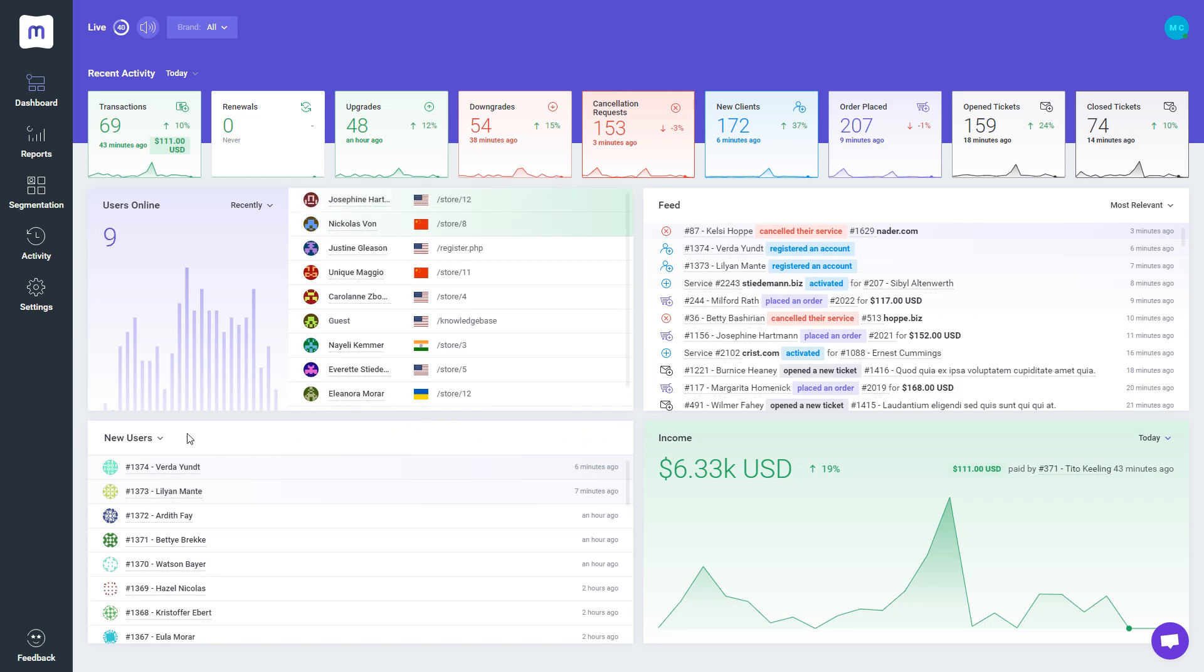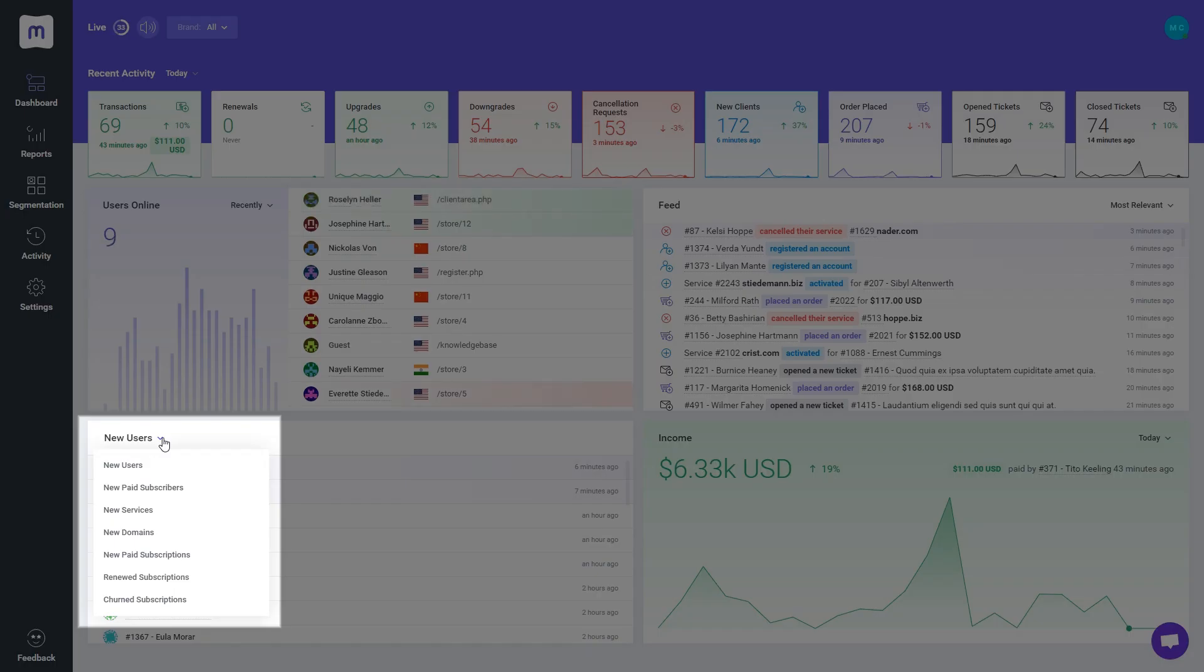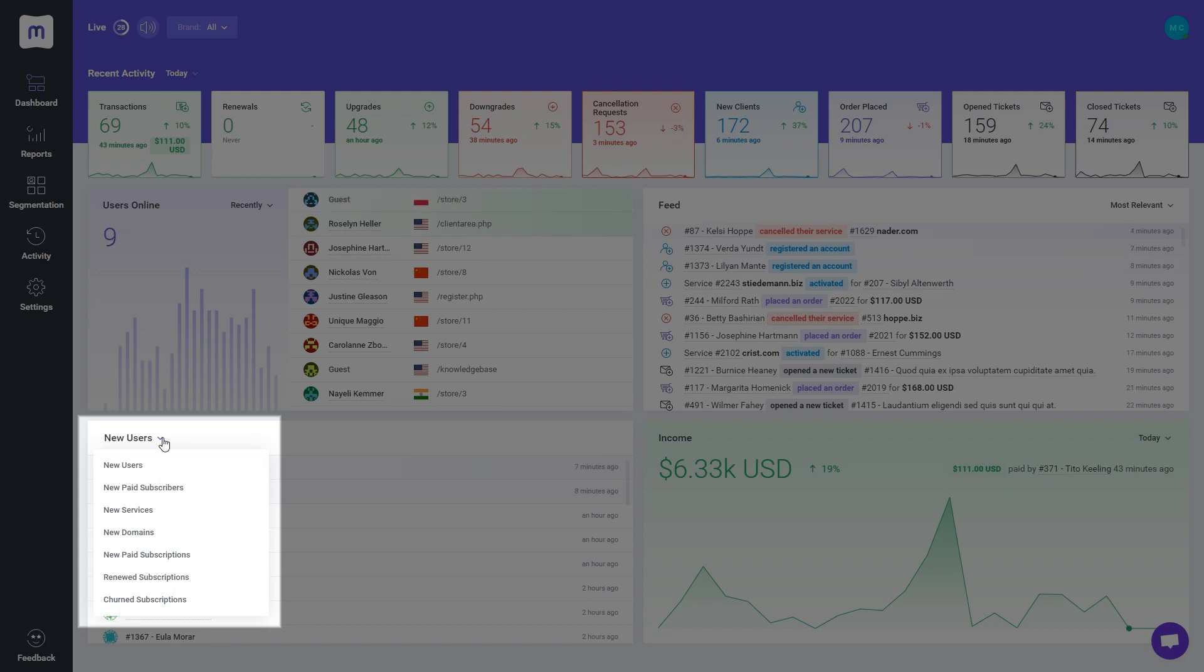Using the drop-down menu, you can browse through specific lists, like new paid subscribers, new domains, or renewed subscriptions.